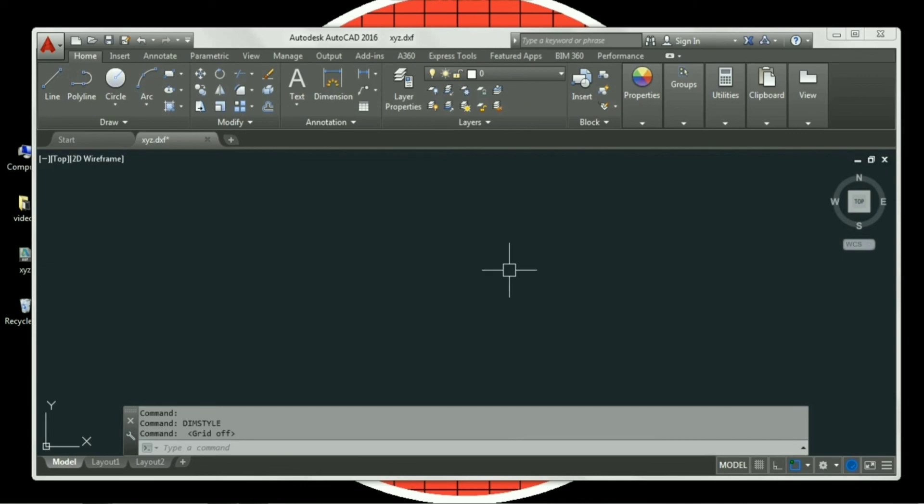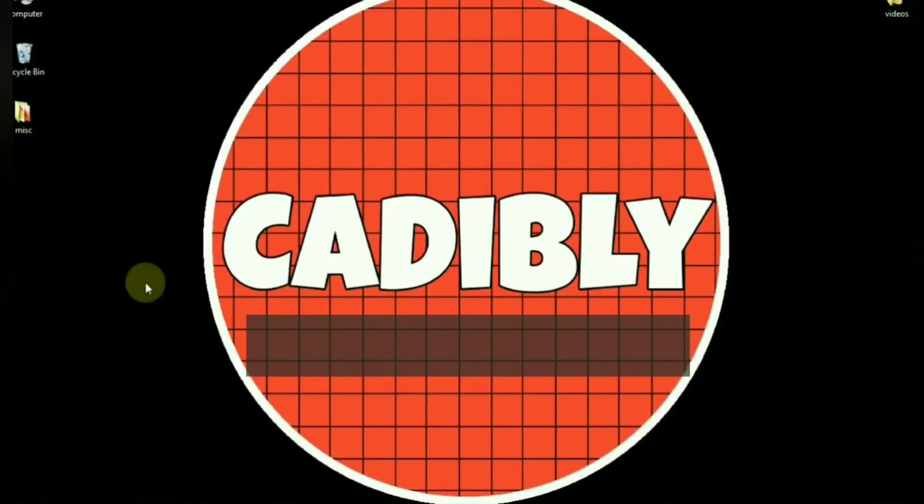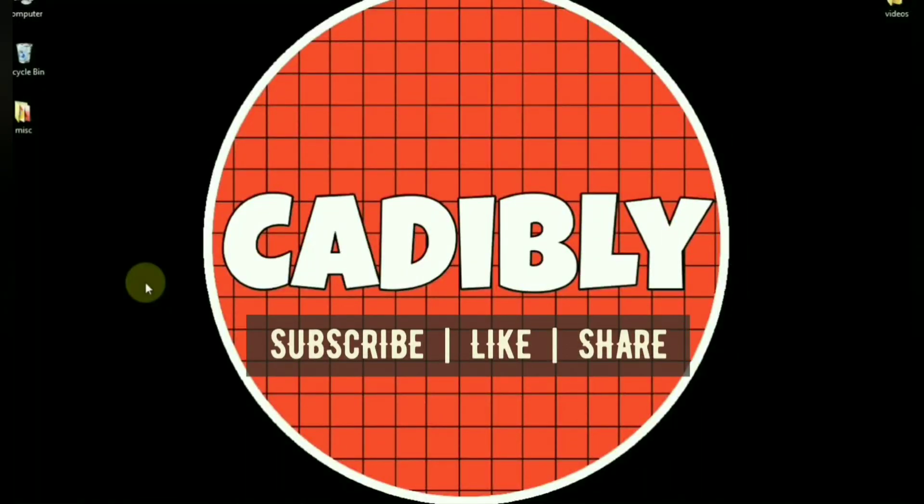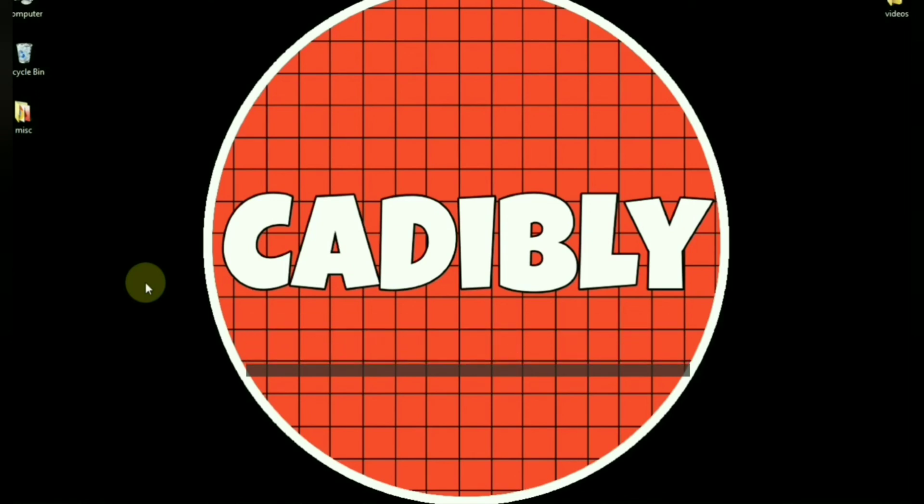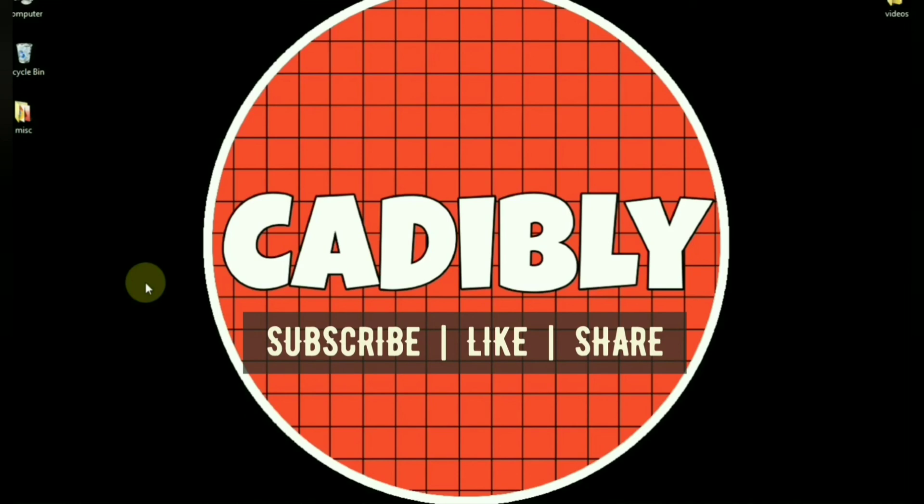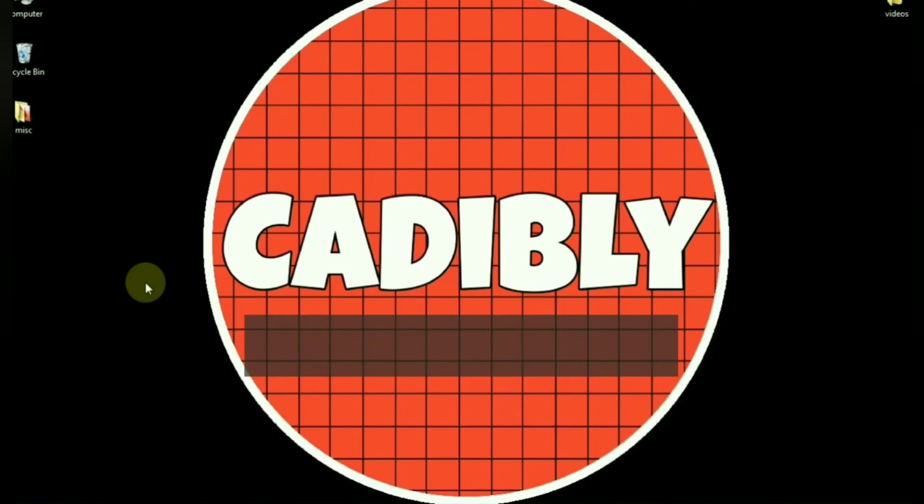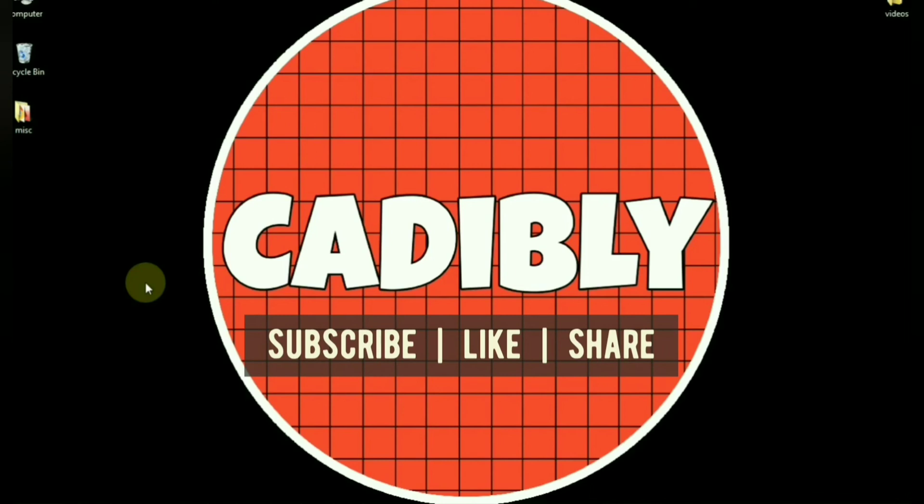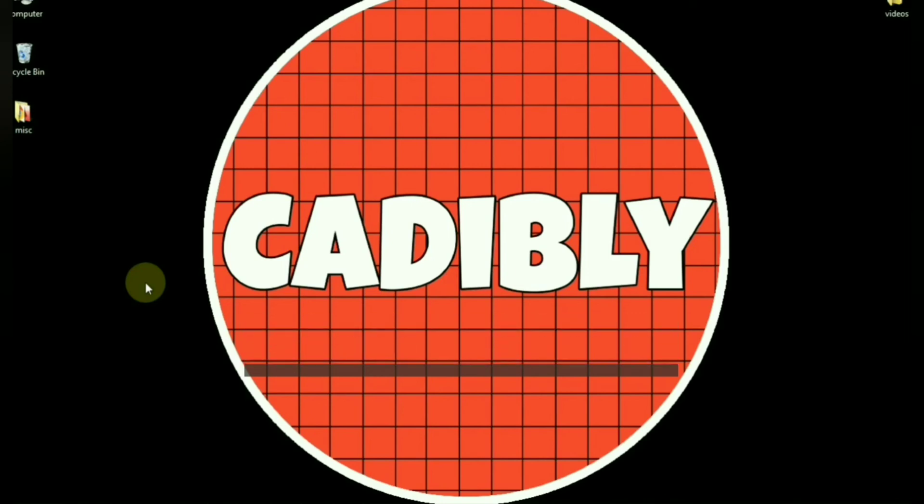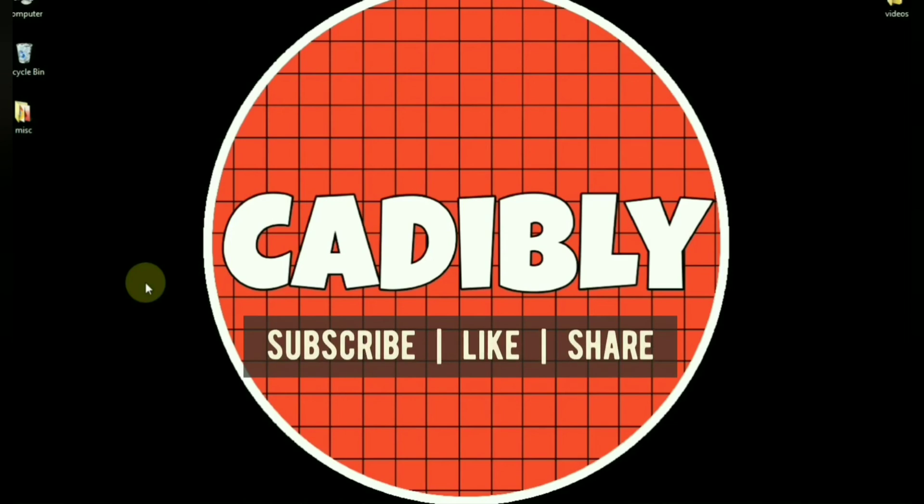This is all for today. Thank you guys for watching our video. In case you are new to our channel, don't forget to click on subscribe button to subscribe to our channel. Also hit the bell icon to get notification of our upcoming videos. Click on like button to support our work. You can also share this video on Facebook, Twitter, Whatsapp with your friends. See you guys in our next video. Bye bye. Take care.